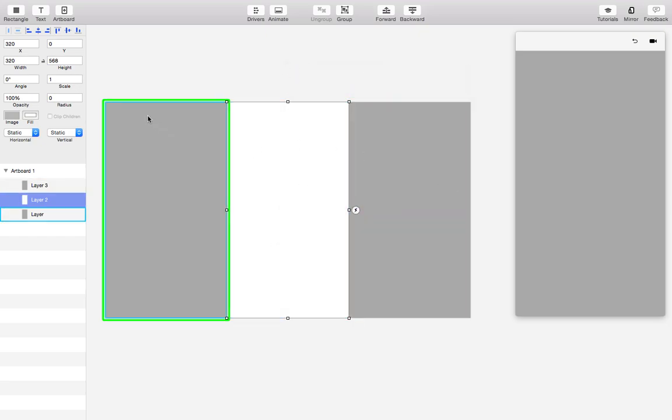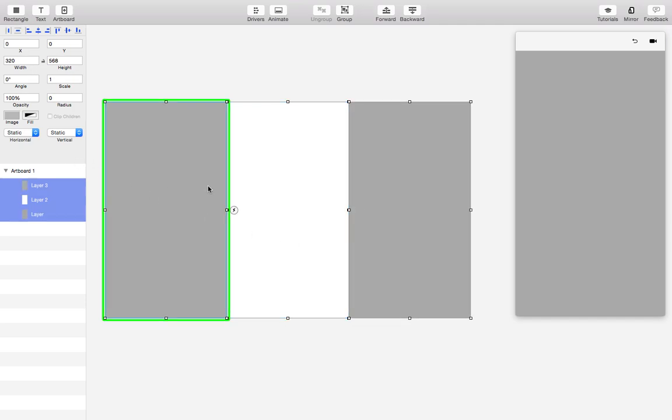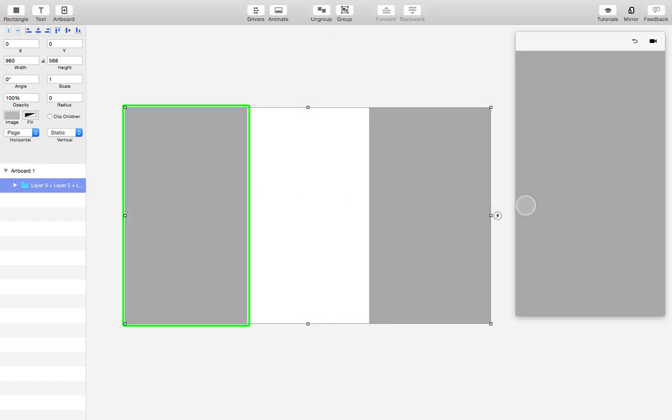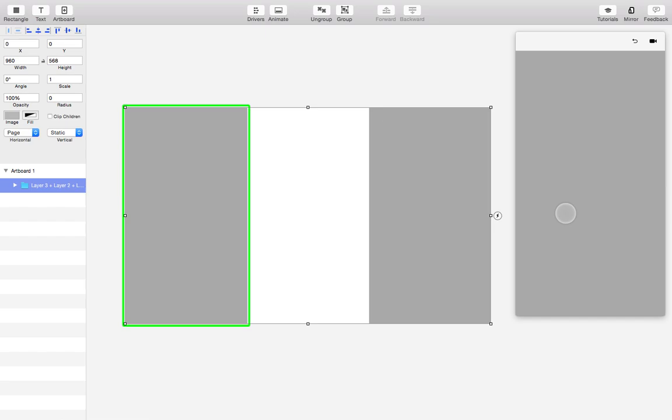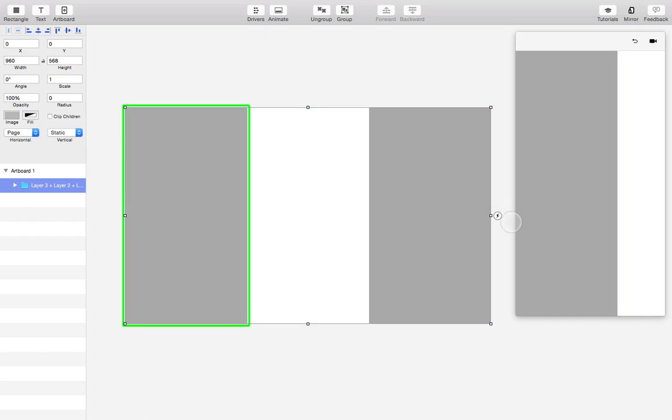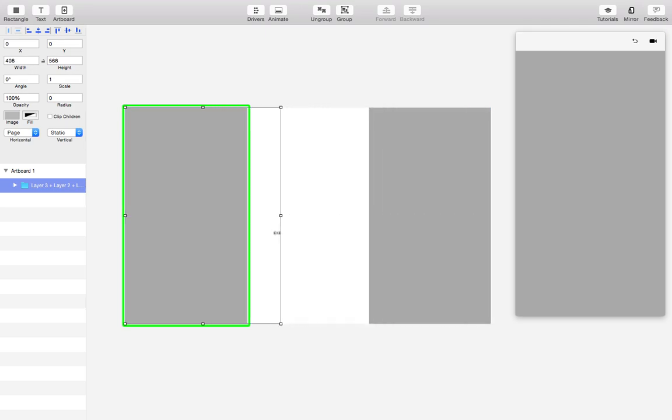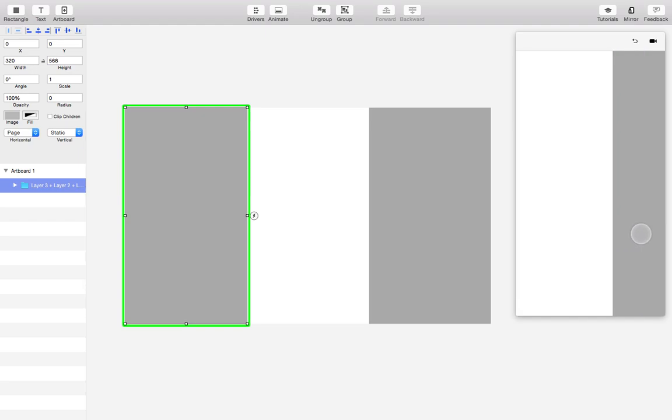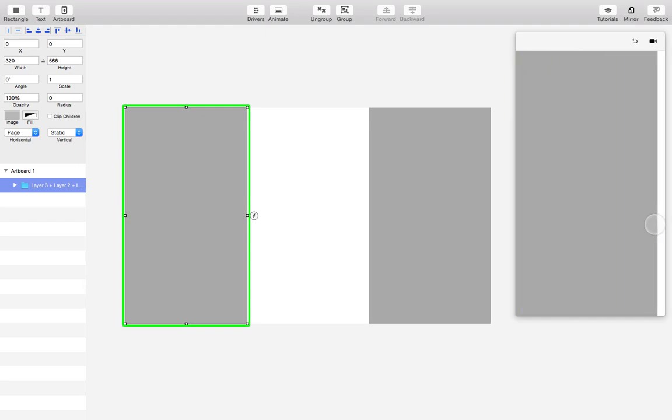So now in order to make these scrollable I'll just hit Command-A, hit Command-G to group, and I'll turn on horizontal paging. So paging is just like scrolling except that when you let go it snaps to the nearest screen. We can't scroll to the next screen because the group is the same size as the contents, so we'll just resize the group to fit within the artboard. Now we can scroll to the three different layers.